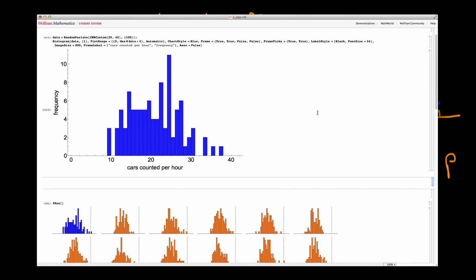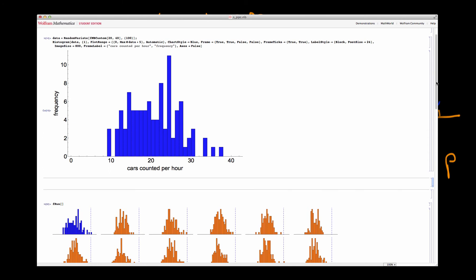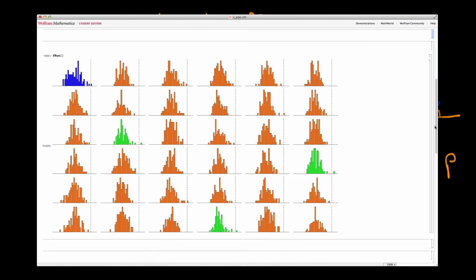I now want to illustrate this process using some simulated data in Mathematica. The real data we observe is shown in the blue histogram. We simulate a load of fake data samples from our posterior predictive distribution and compare them with the real data sample. In the top left I have the real data sample, with a blue dotted line indicating the position of the maximum value actually obtained — the maximum number of cars that passed a given point on the road at a given time.